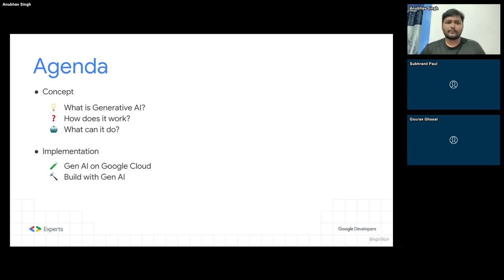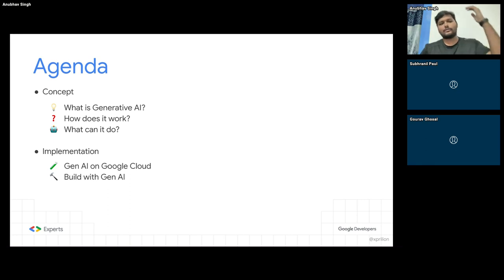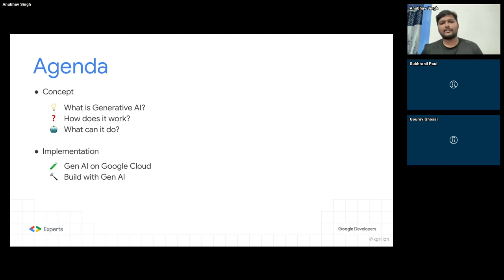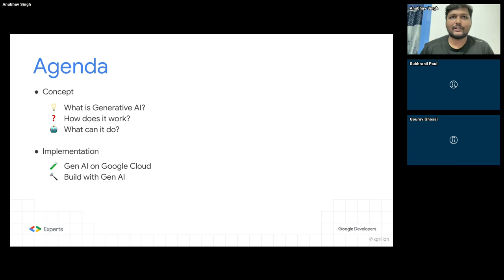First, I'll talk about the concepts, and then we will talk about the implementation. The concepts might feel a bit boring and might go slightly above your head — just hold on, because once we come to implementation, we will do fun things. We'll have real live examples which I have not tried out before, so there's obviously a chance of failure — and doesn't everyone want to see a presentation fail?